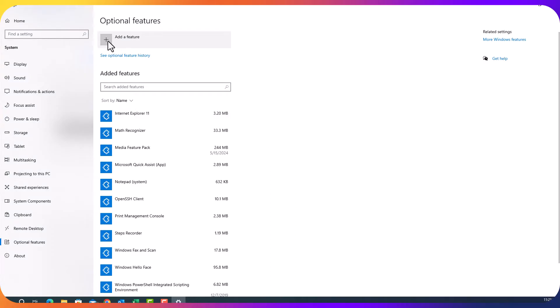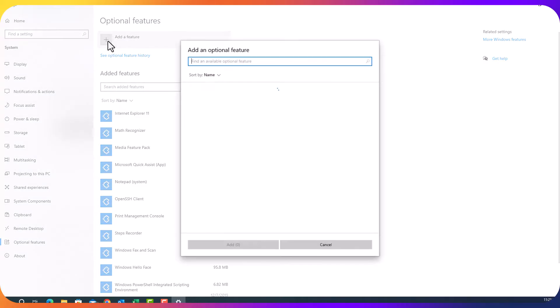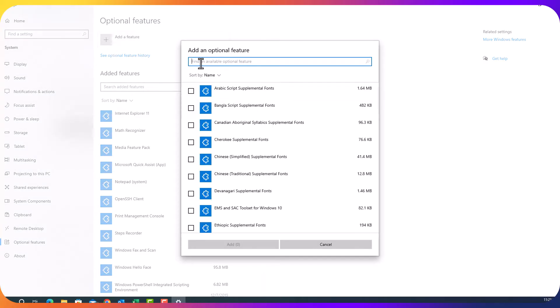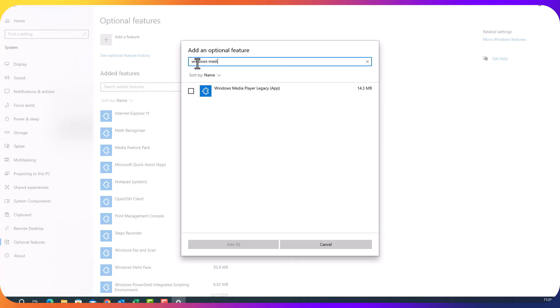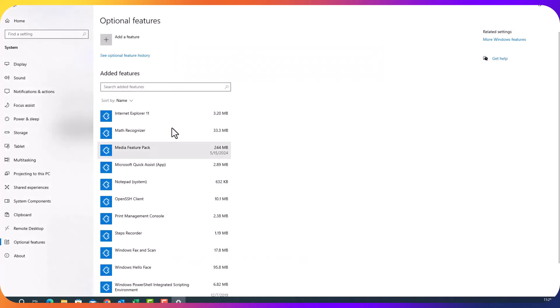And click on add features and type in Windows Media. Since I have installed, it is not going to come here. You are going to find it here. That I already have installed.